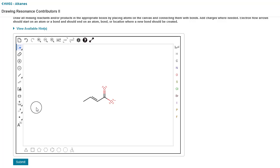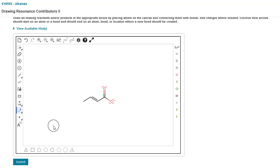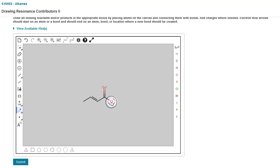To do that, we're going to start by clicking that same button, the electron flow double arrow. We're going to click on the atom with the lone pair that we want to push.